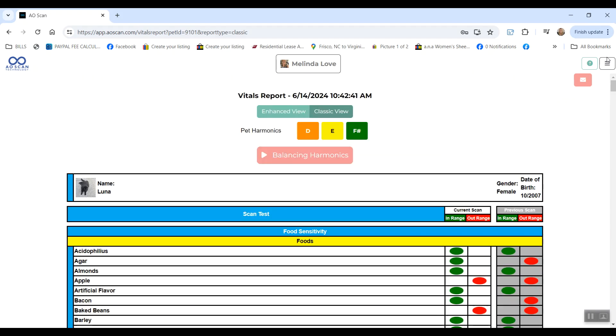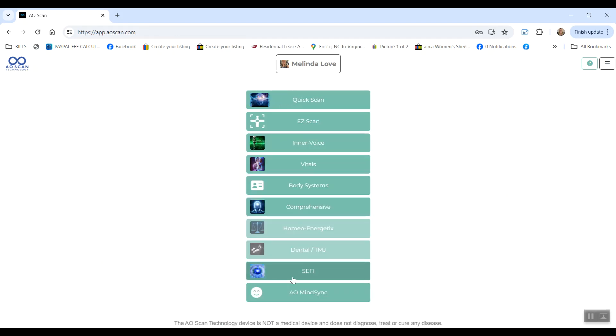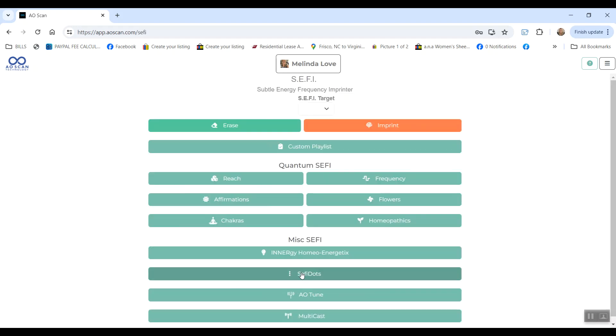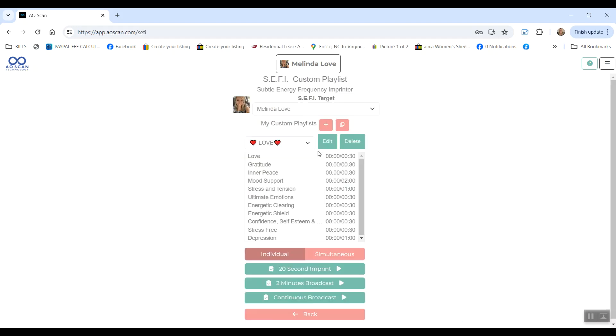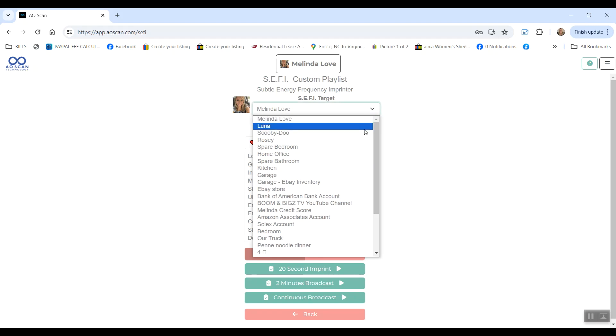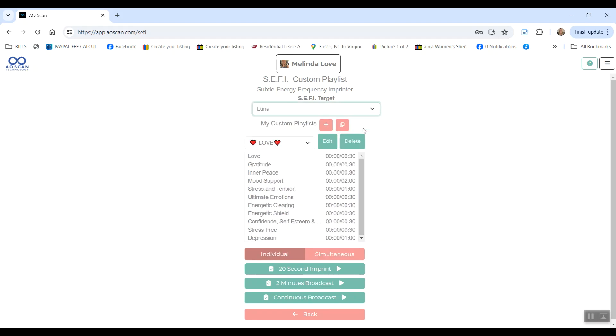And there is even music for the animals, which my cat is a huge fan of. Anytime I play her balancing harmonics, she lays down and closes her eyes and just relaxes within about 10 seconds every single time. So going back to SEPH, if I were to go to the custom playlist and I want to send that to my cat, that's where I would change the target for that.